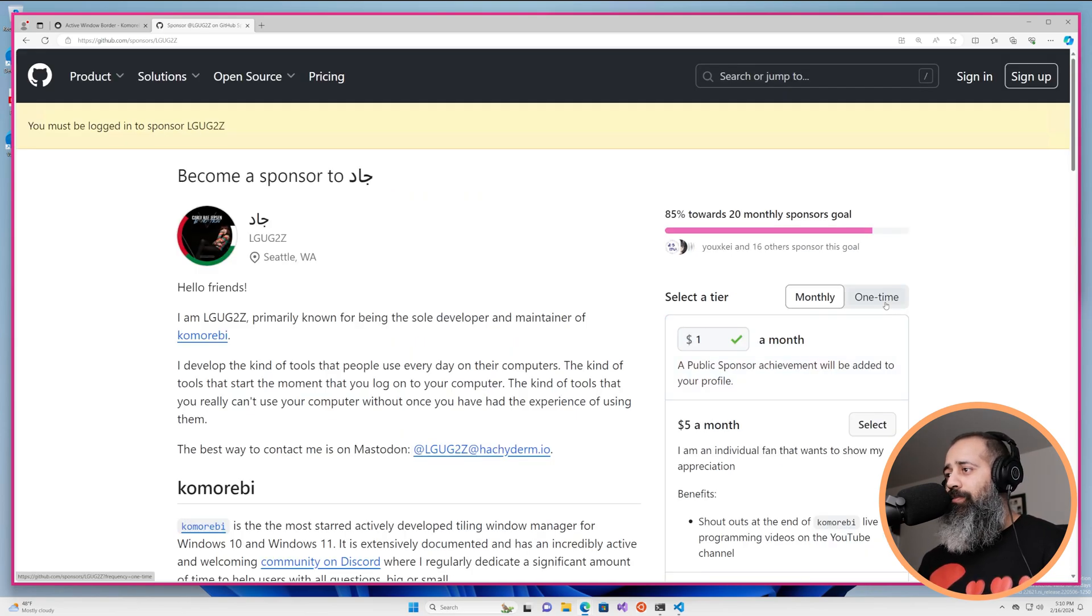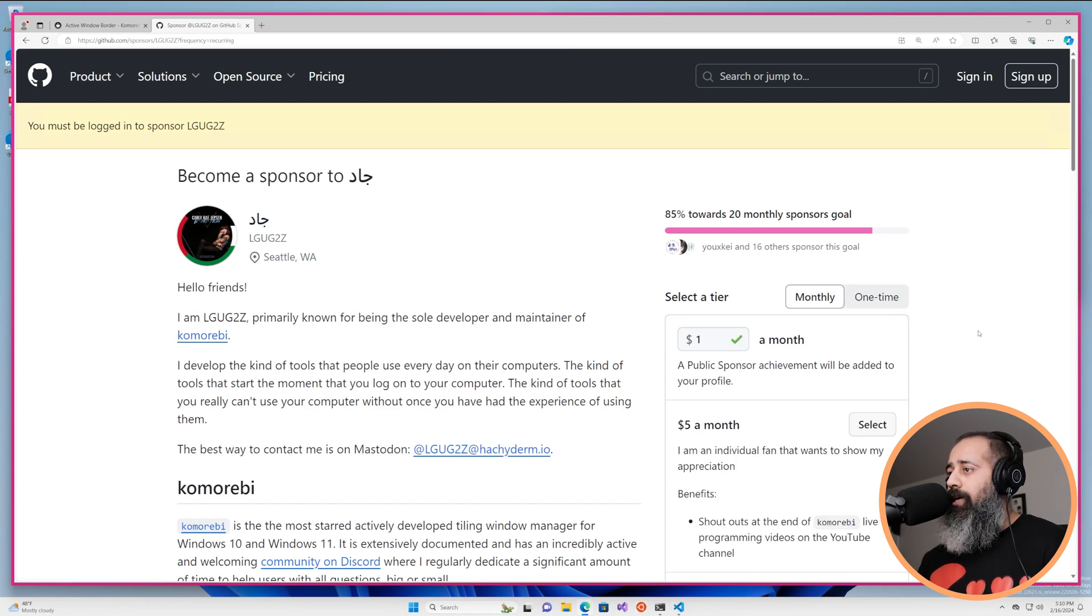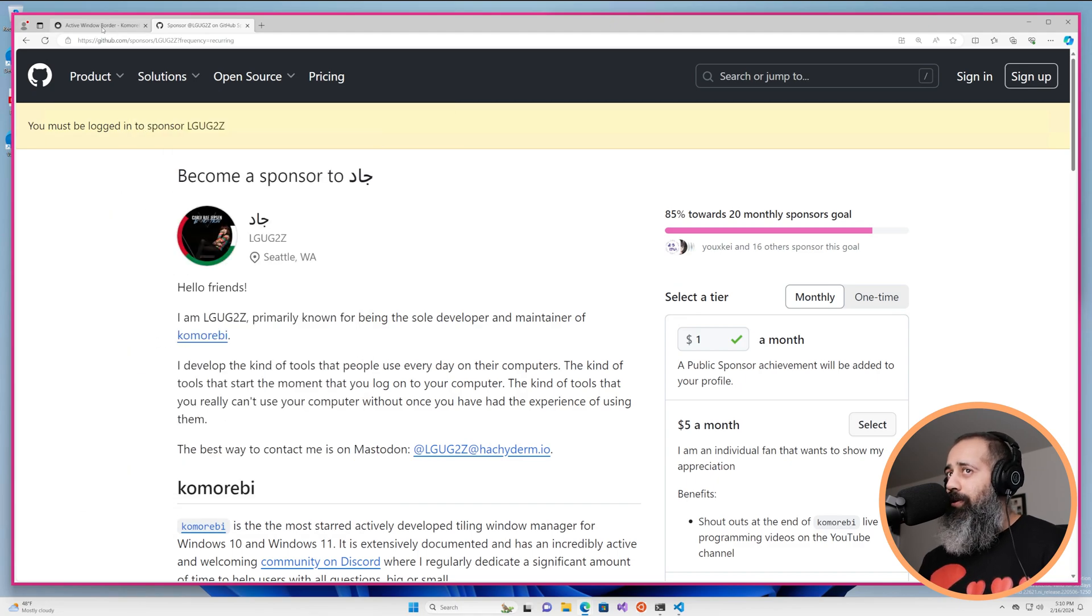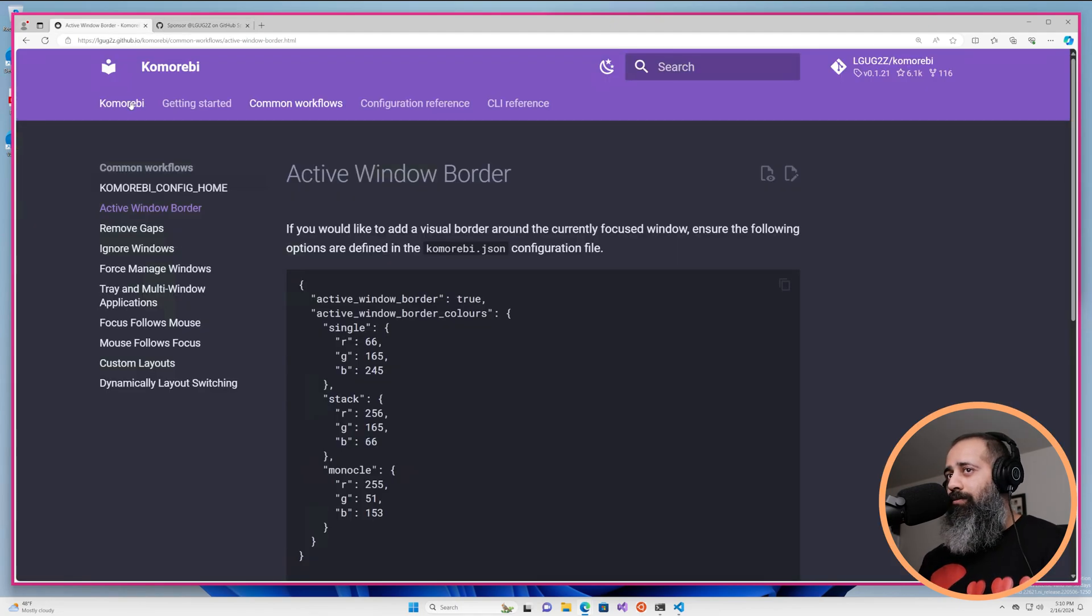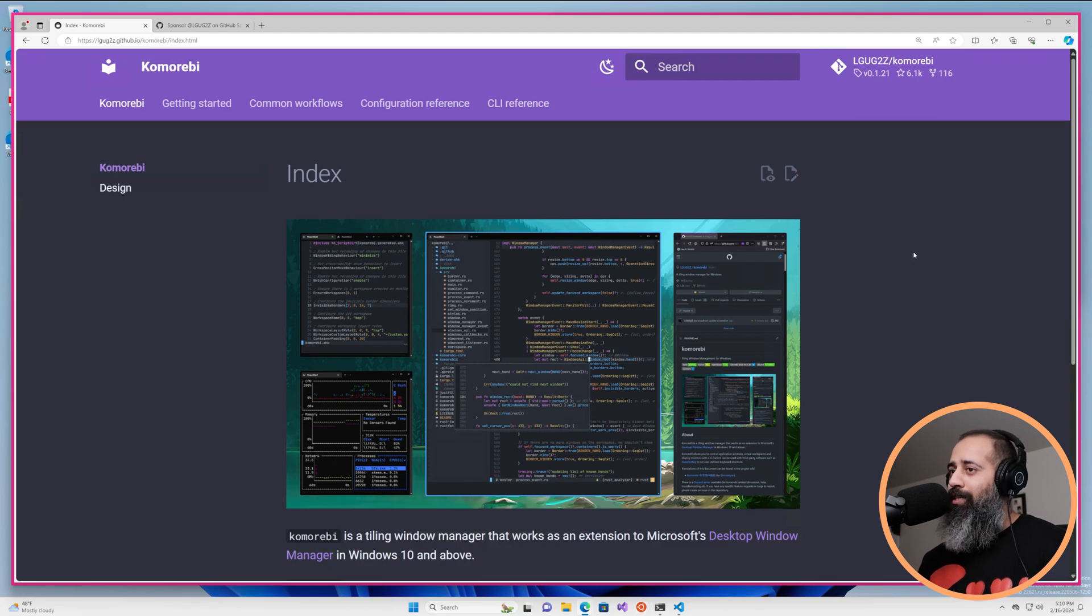And yeah if you love this project please consider becoming a sponsor. You can be a one-time sponsor, you can be a monthly sponsor and honestly even if it's just a dollar a month it really does make a very big difference to me.